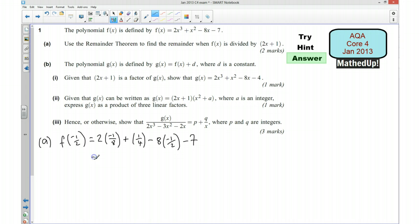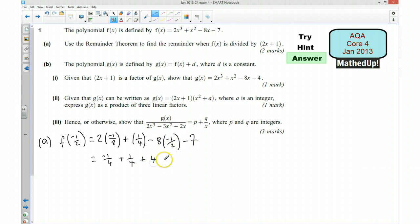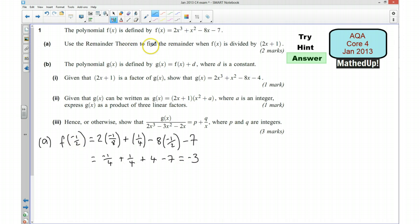So that's going to be equal to: 2×(-1.5)³ gives negative 6.75, plus (-1.5)² gives 2.25, plus 12, take away 7. Simplifying, we get negative 1.5 plus 1.5 plus 4 take away 7, which gives us 4 take away 7, and that is negative 3. So the remainder when this function is divided by 2x plus 1 is negative 3.